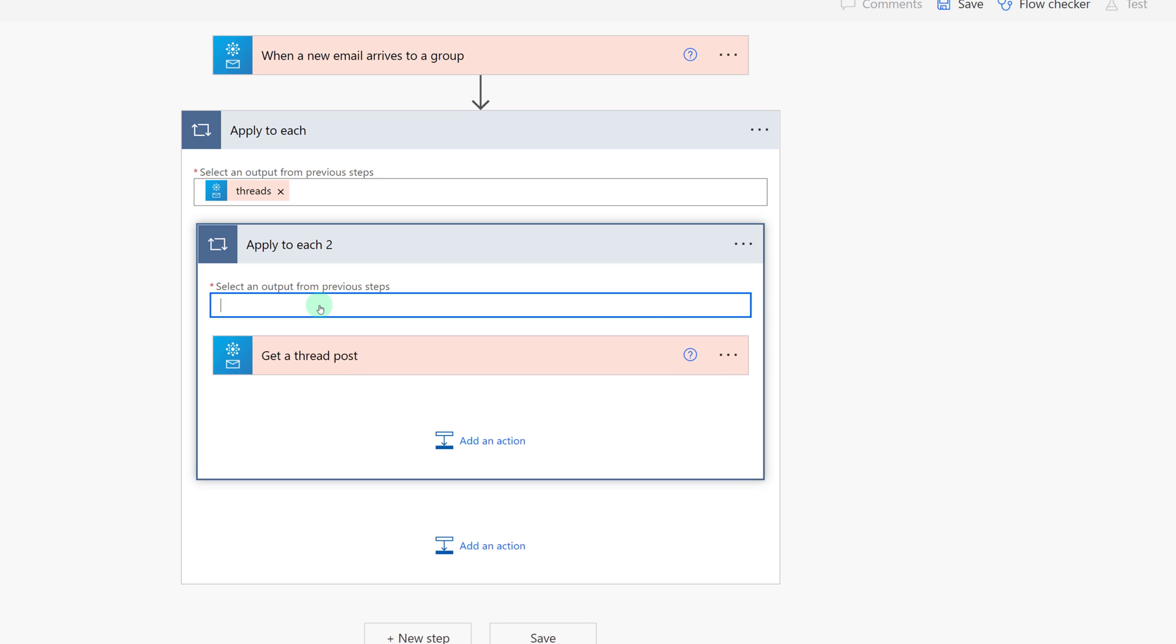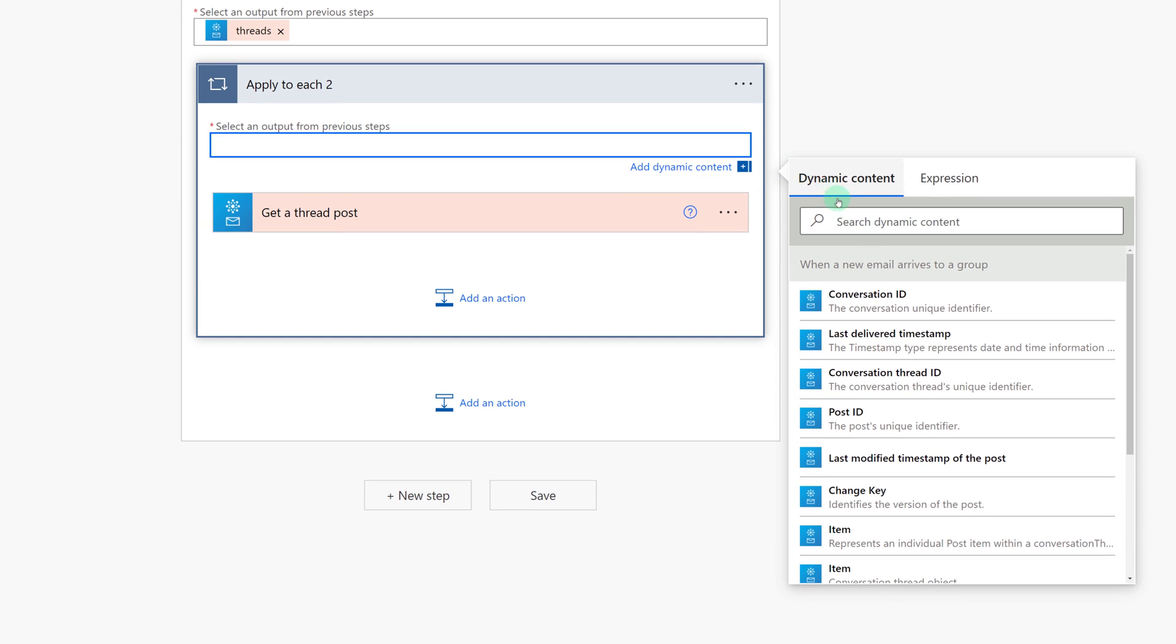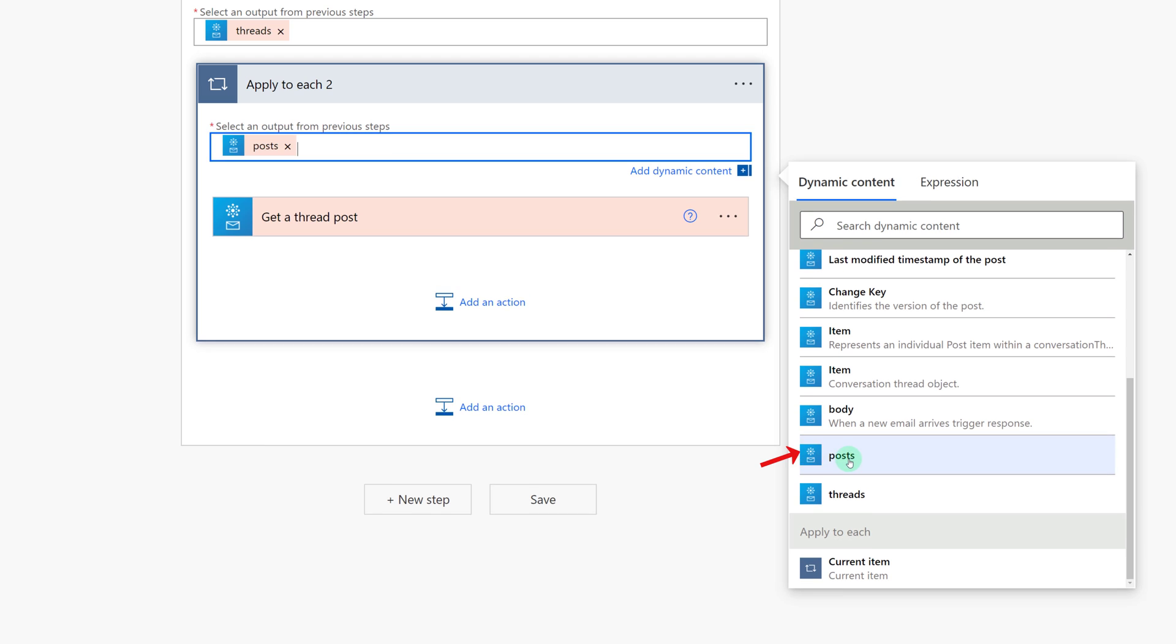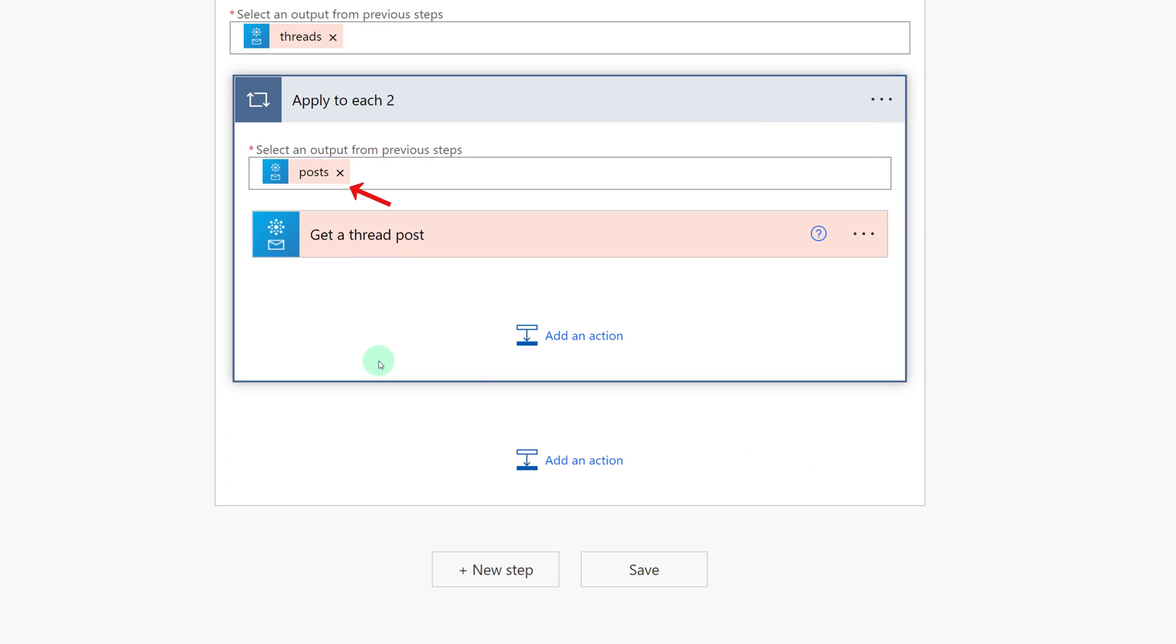What you actually need to do is delete current item, go back to dynamic content, scroll down and you need to select Posts.